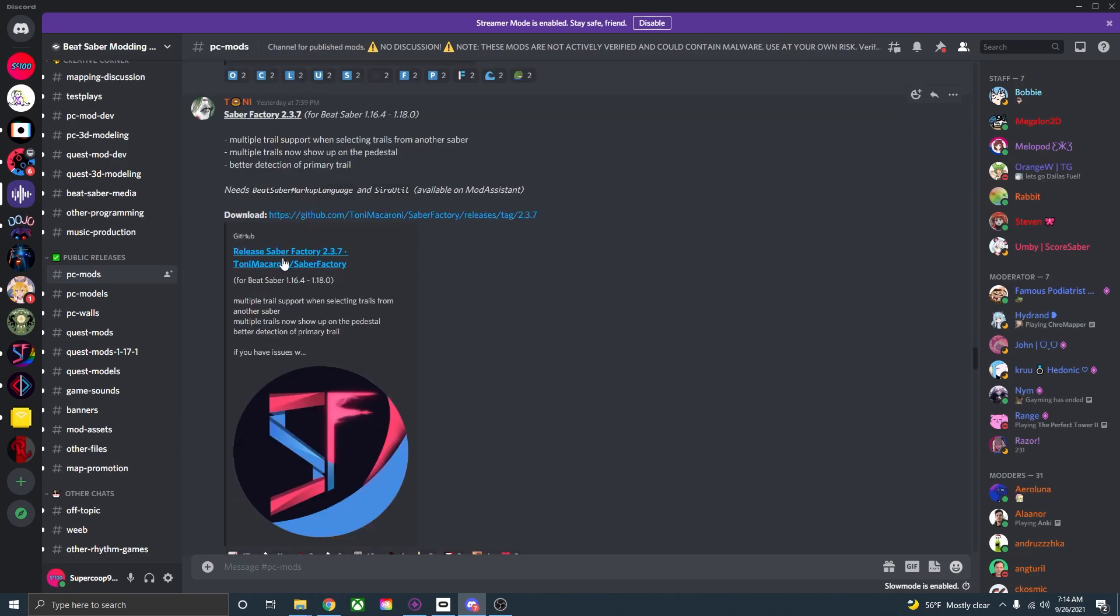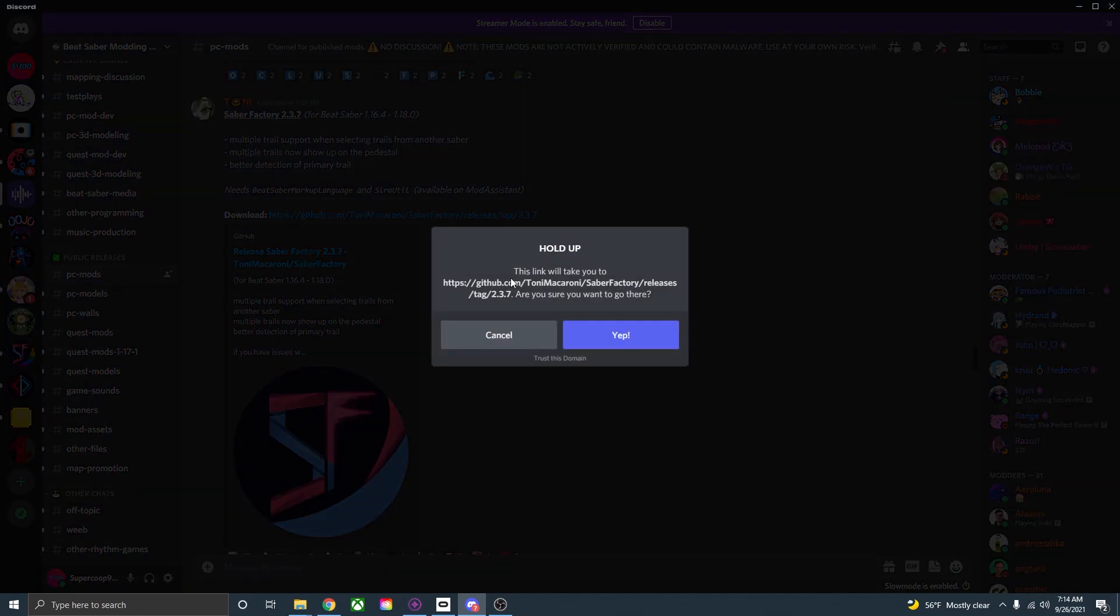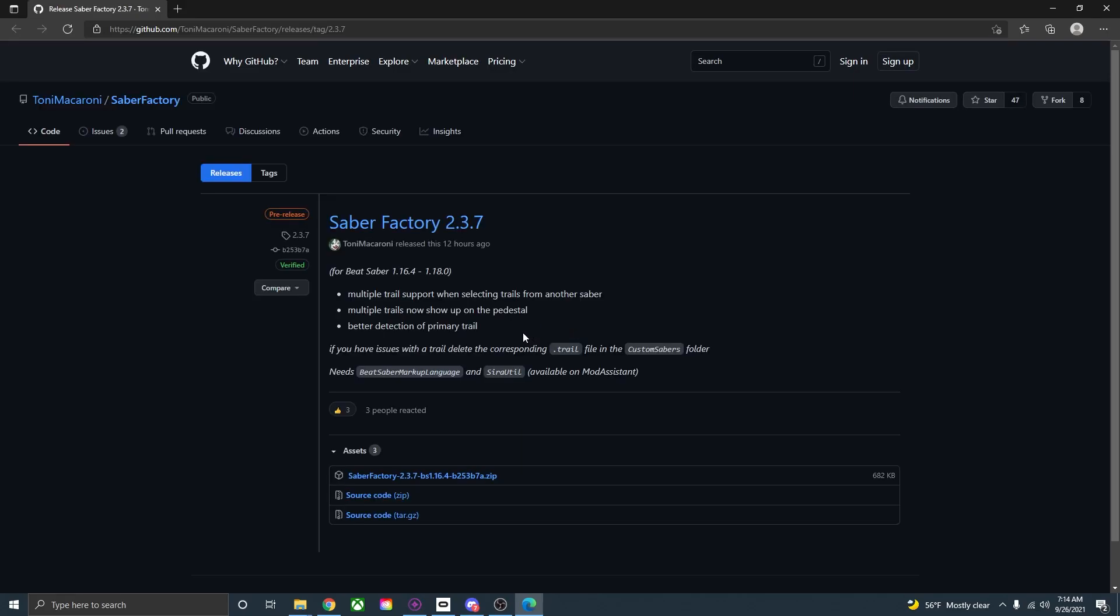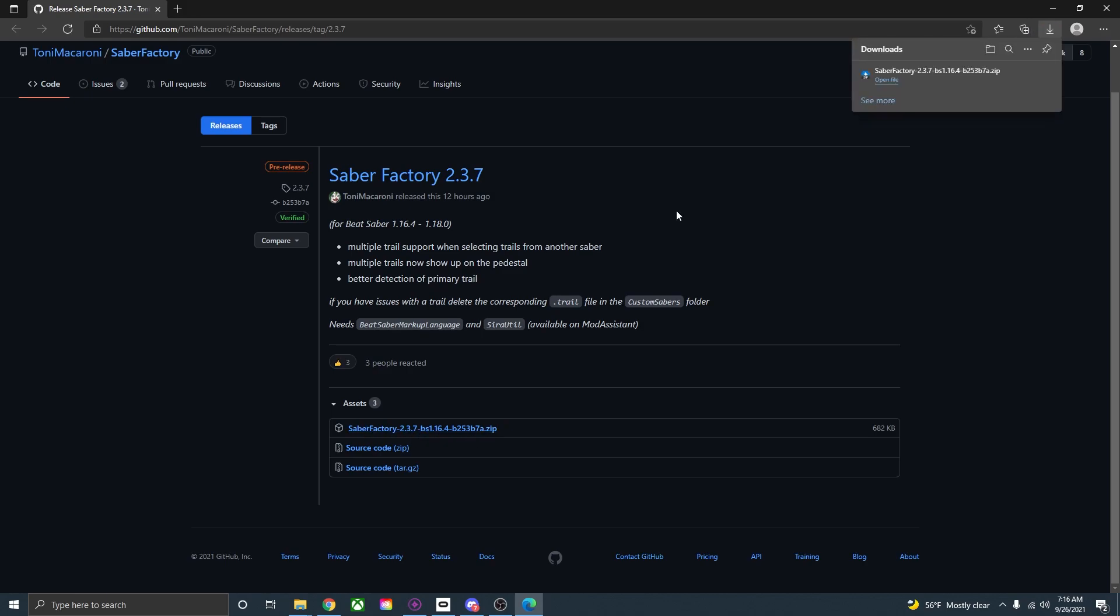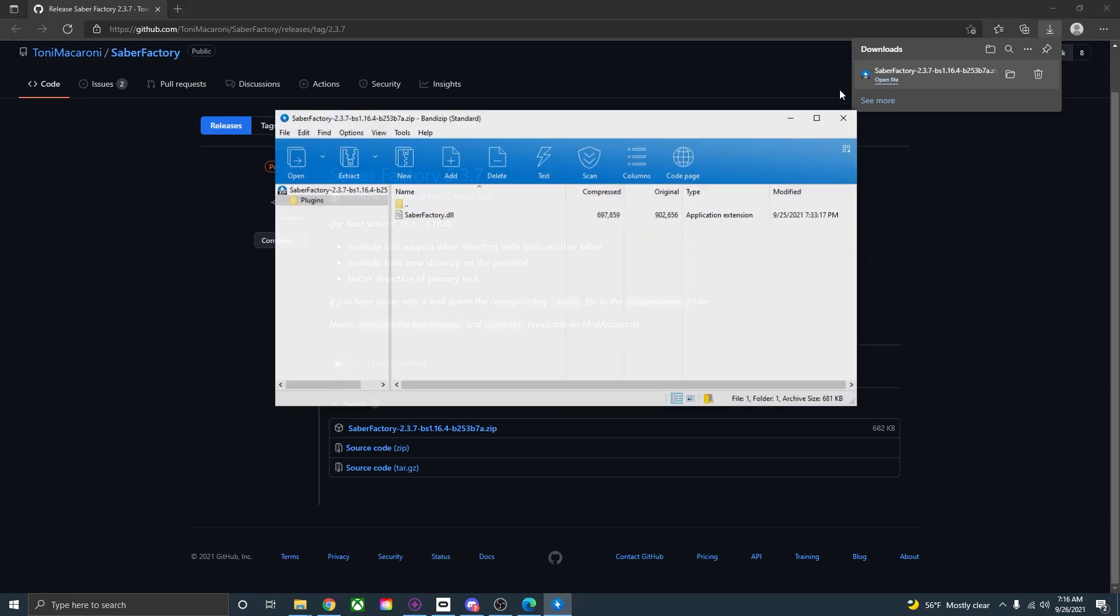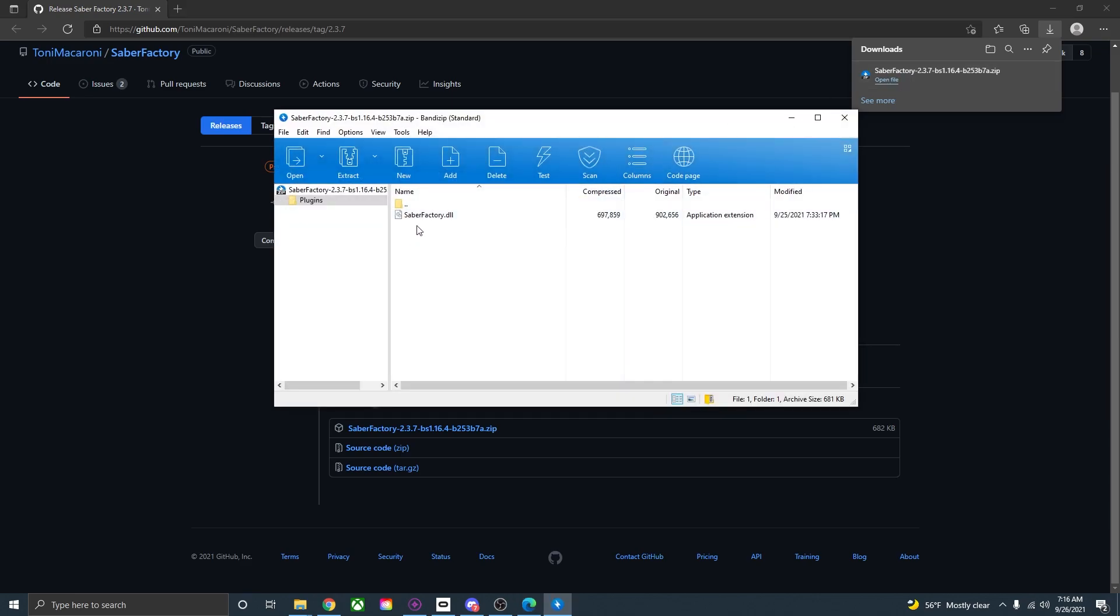Now go down and click either one of these links. It doesn't really matter. It'll open up a github page. So here it is Saber Factory 2.3.7 released 12 hours ago. Go down here to the Saber Factory zip file and download that. Now that the zip is downloaded just click open file and here is where the Saber Factory DLL is.